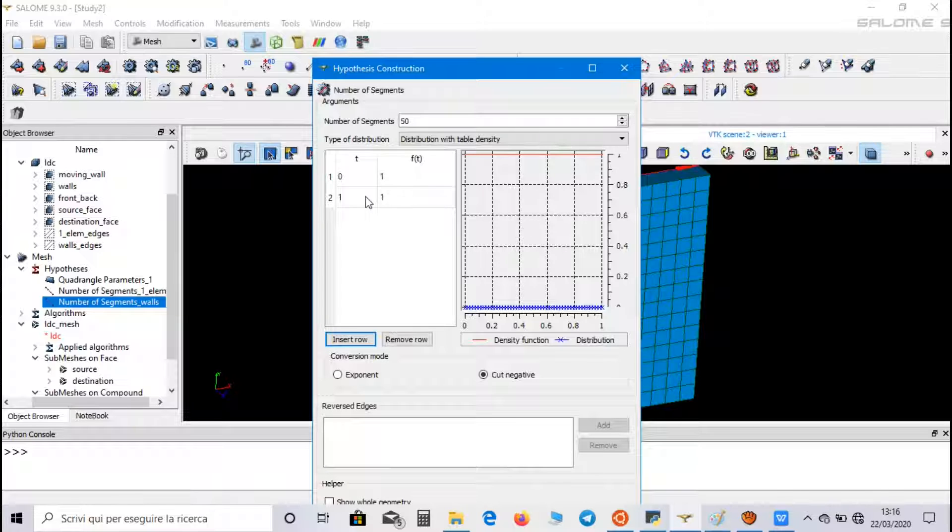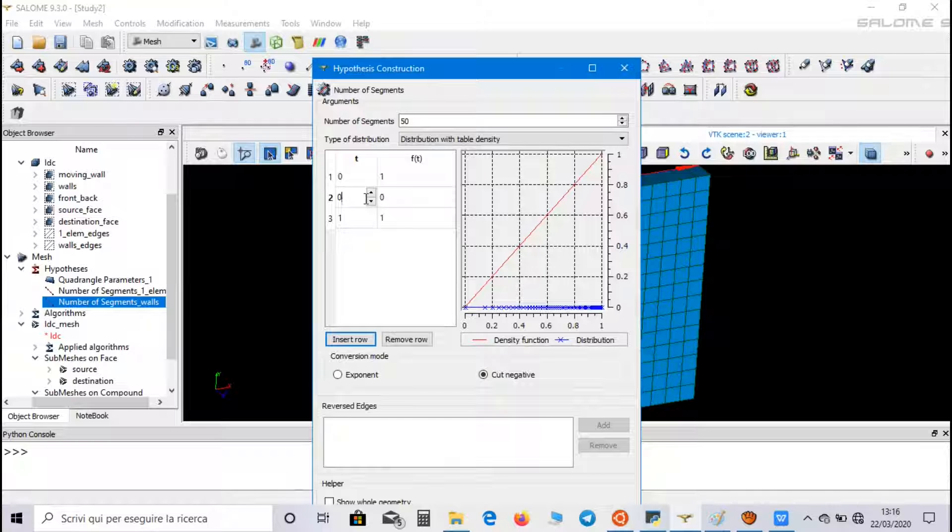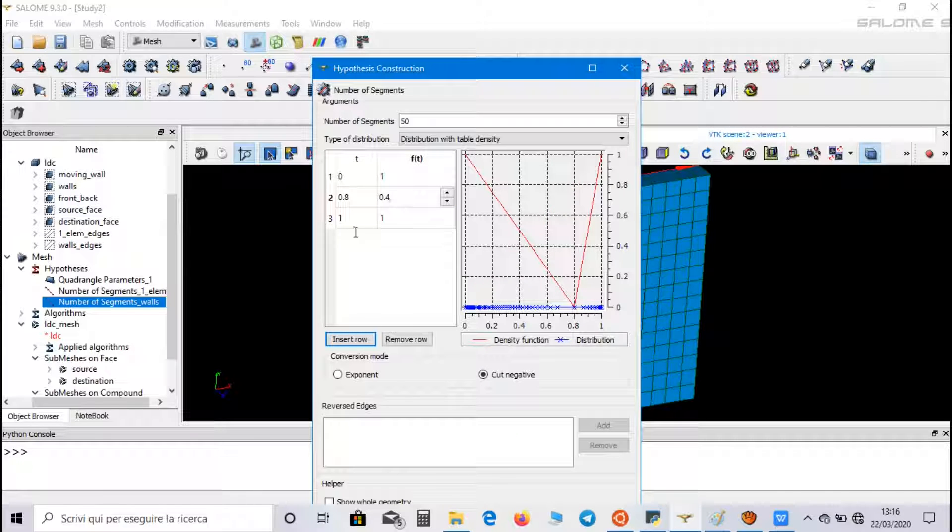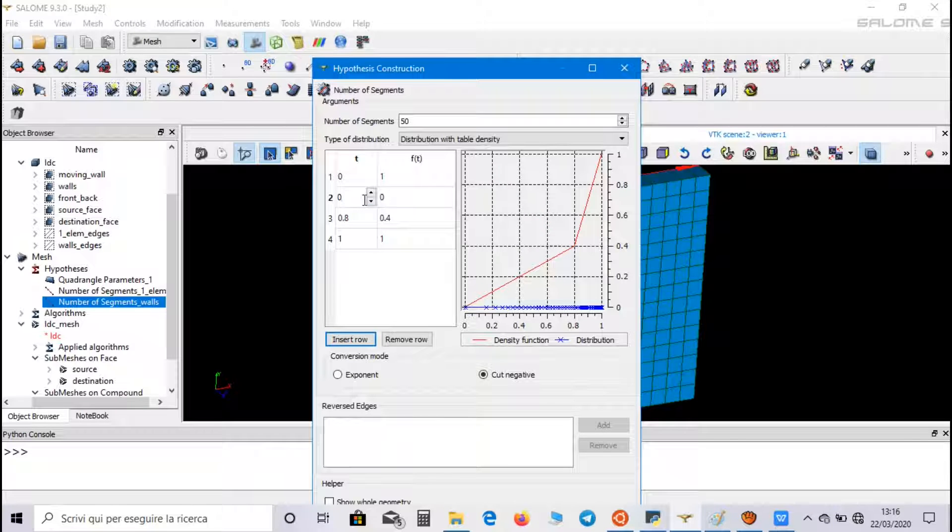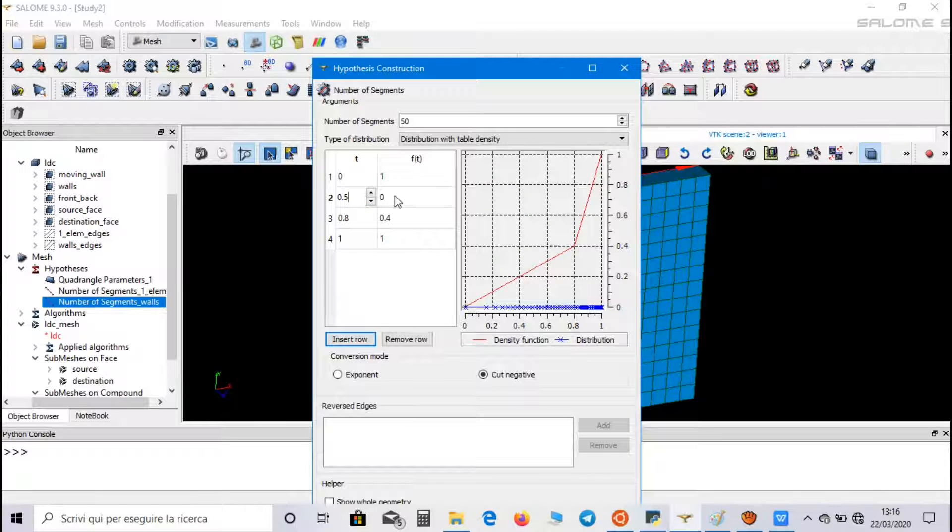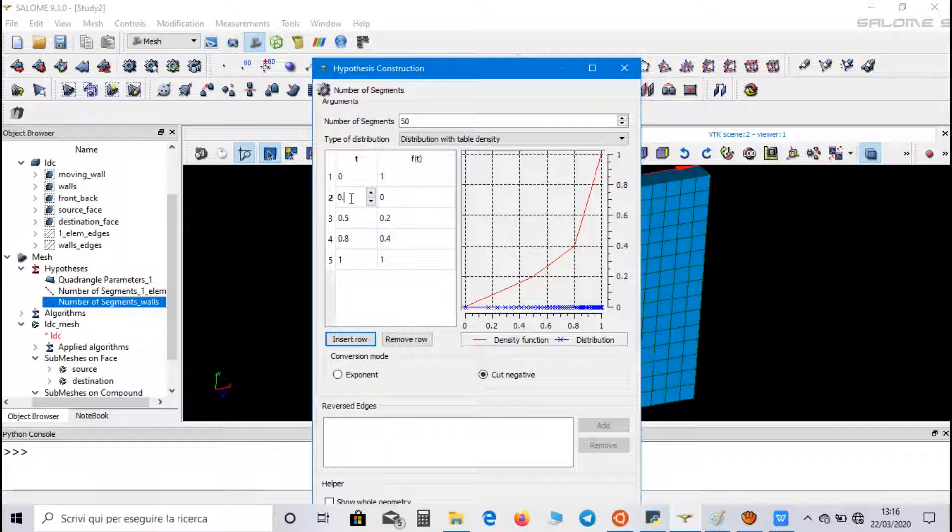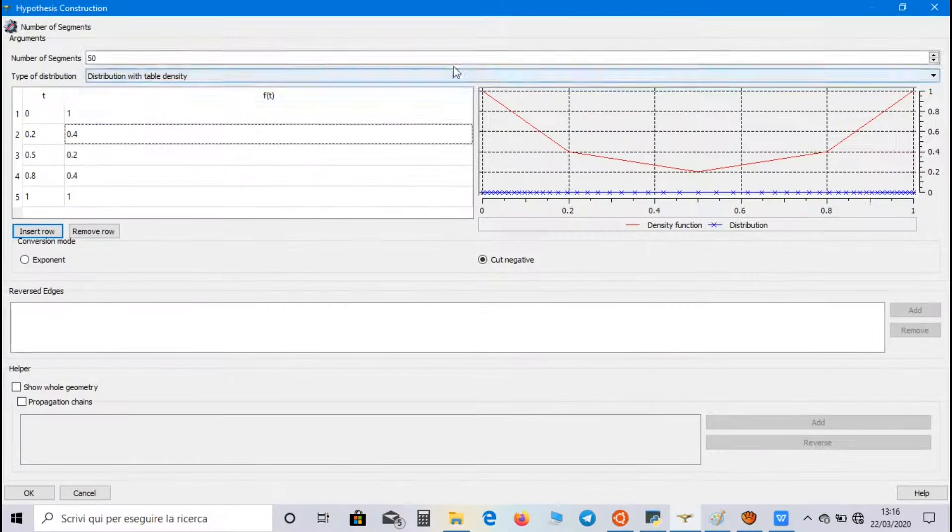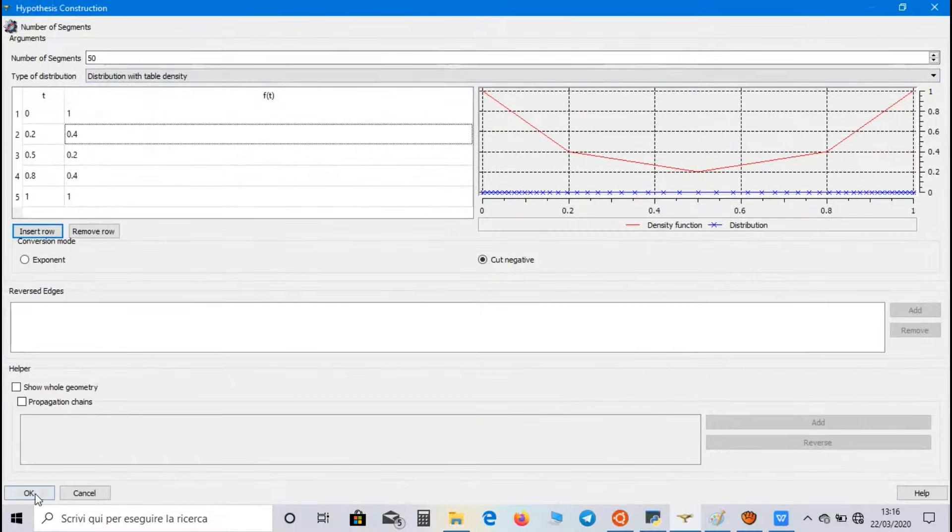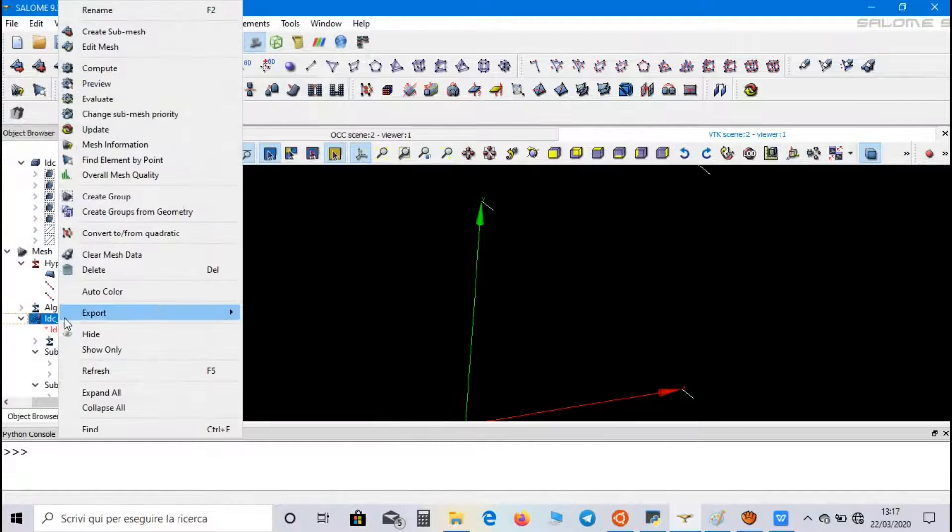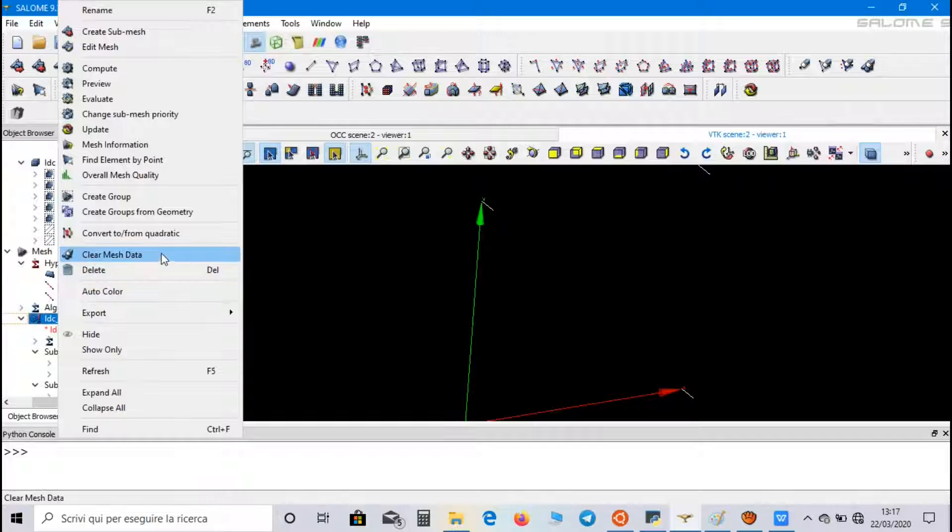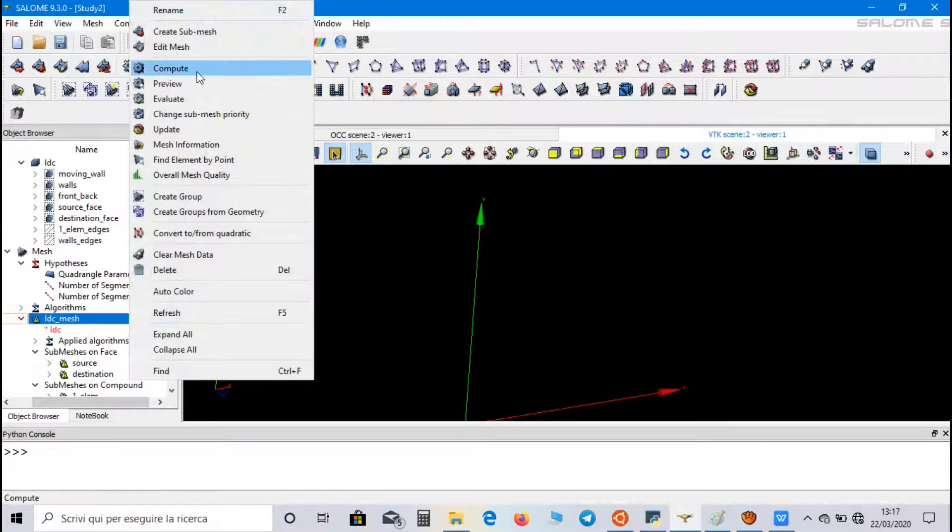So now we have to create a function in order to have more nodes near the walls and less nodes in the central part. So, insert row, we choose 0.8, 0.4, then 0.5, 0.2, and at the end 0.2, 0.4. Click on OK, clear the previous mesh data, and let's compute the mesh.